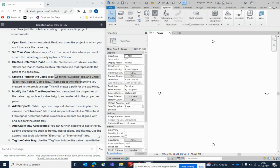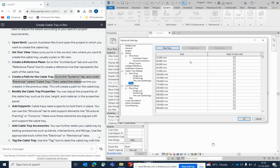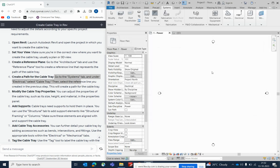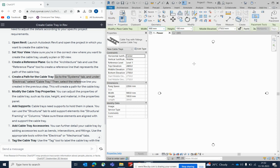If you are not getting the sizes you need, type 'ES' to open the Electrical Settings. You can see all settings and add sizes there — for example, if you need a 1200mm cable tray, you can add it. Go and choose a 900mm cable tray.